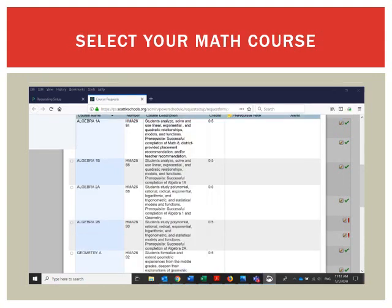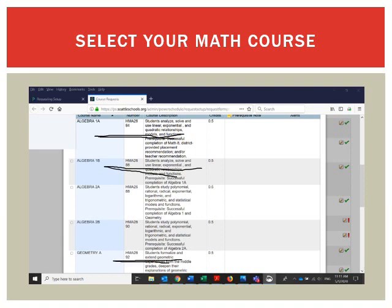When selecting your math course: if you are currently taking 8th grade math, click Algebra 1A and Algebra 1B. If you are currently taking Algebra 1 as an 8th grader, click Geometry A and Geometry B. If you are currently taking Geometry as an 8th grader, click Algebra 2A and Algebra 2B.